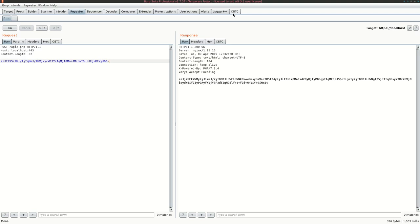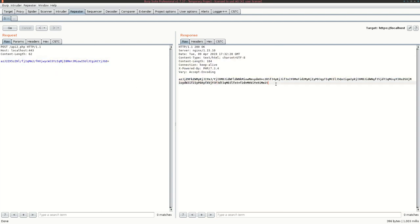Hello and welcome to our short presentation of the CSTC. In this example you are going to learn how to use the CSTC during a pen test and we will show you the capabilities of it. We are using here a simple example of an obfuscated API. As you can see without using any extension this is pretty much not testable, and we are going to show you how you can utilize the CSTC to make testing this totally transparent to the tester.